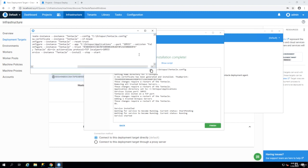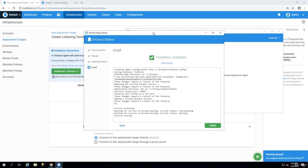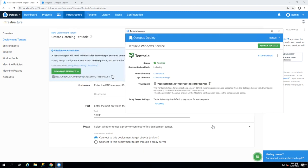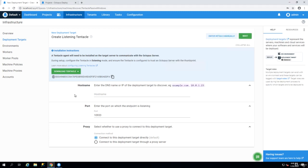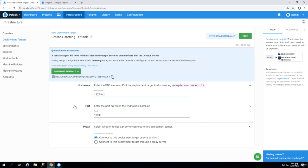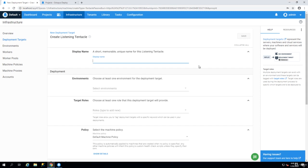So tentacle is installed and it's in running state. Now what we can do is we have to go back in here and put the server name. This is basically the server name that is hosting the tentacle or in other words that's our actual web server. So I can say it is on 127.0.0.1 because I put the tentacle on the same machine and the port is 10933 and we click on next. It will find the tentacle.